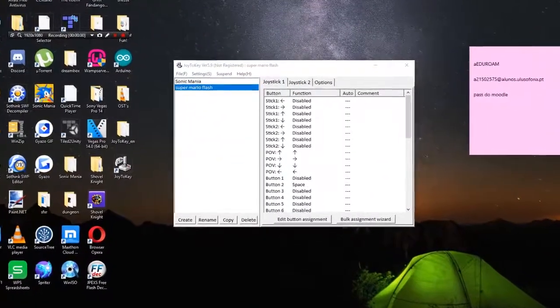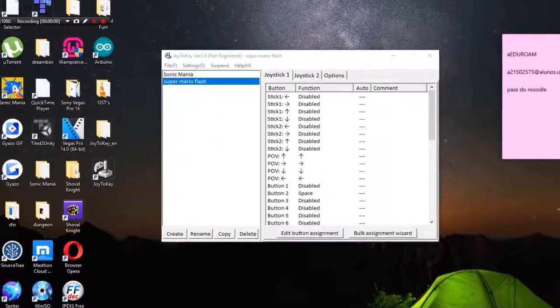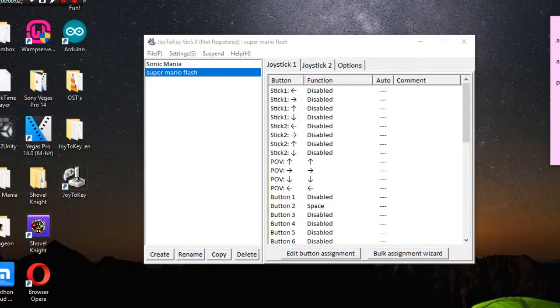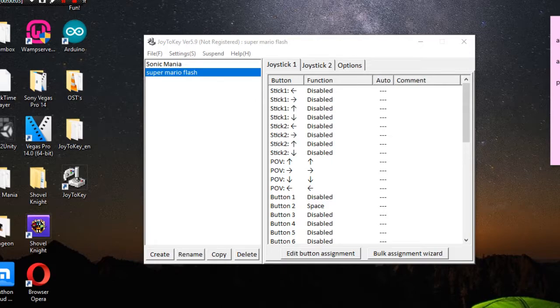Hello I am MarioMaster7771 and today have you wondered if it was ever possible to play Super Mario Flash with a controller?